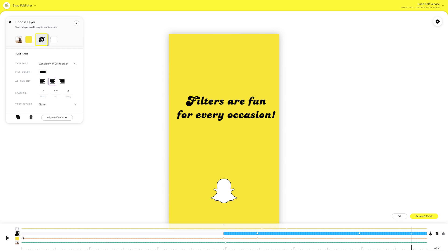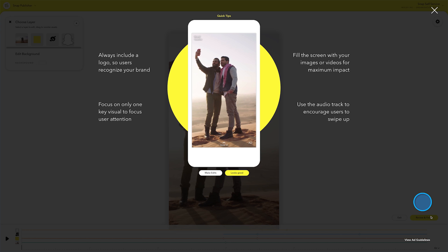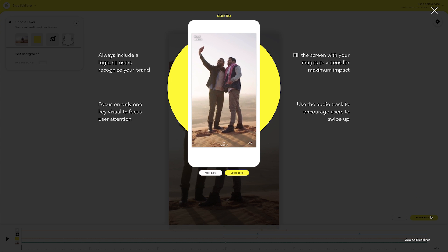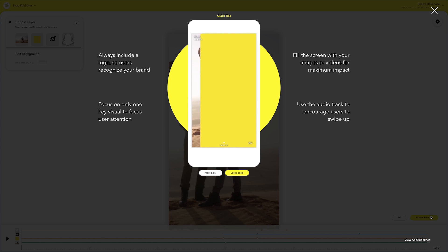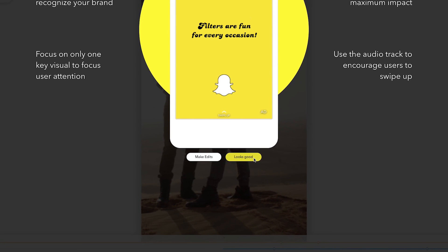When you're done customizing your Snap Ad, click Review and Finish. This will give you a chance to approve your ad before finalizing it. If everything looks good, just click to finish building your Snap Ad.